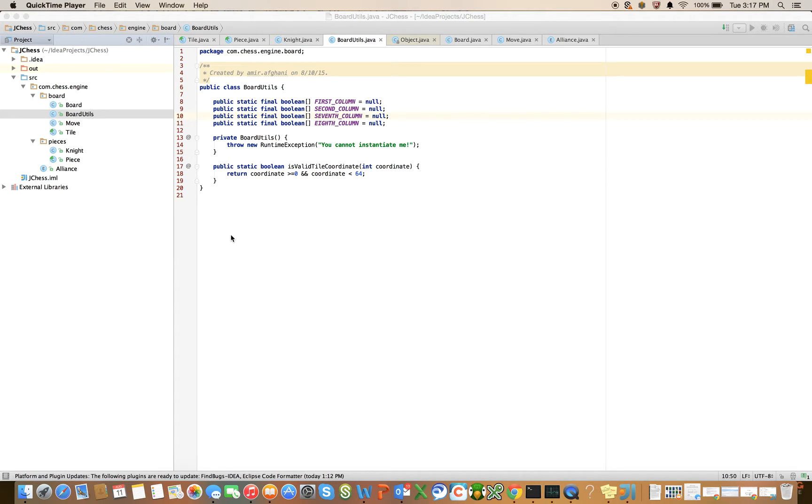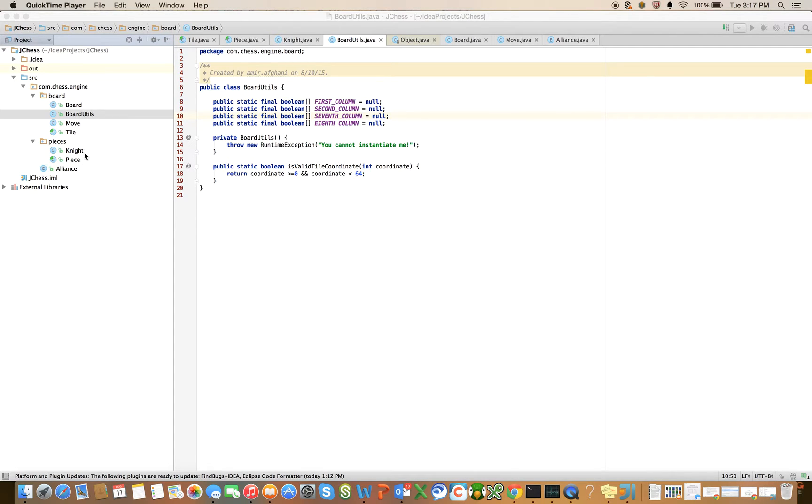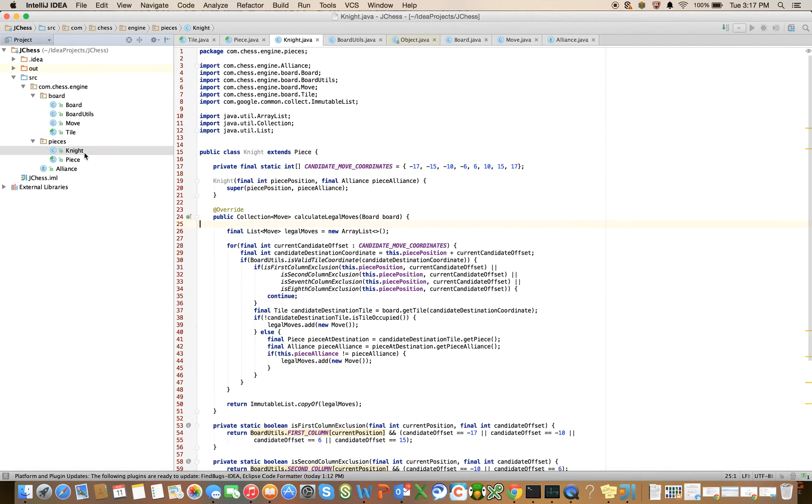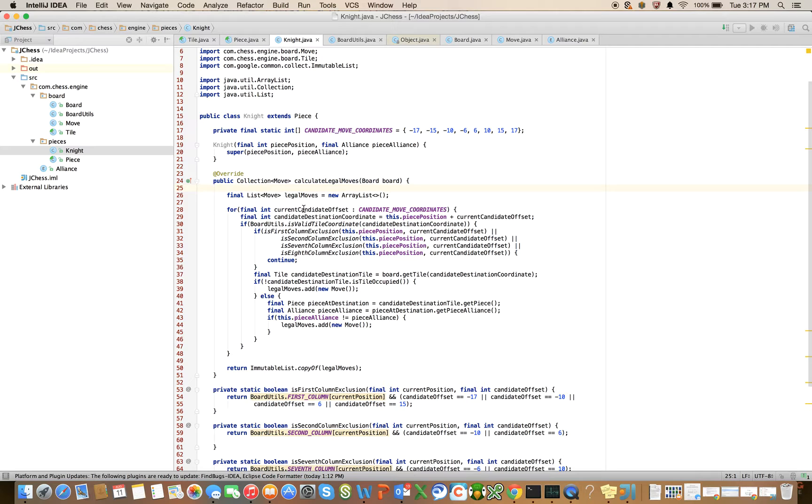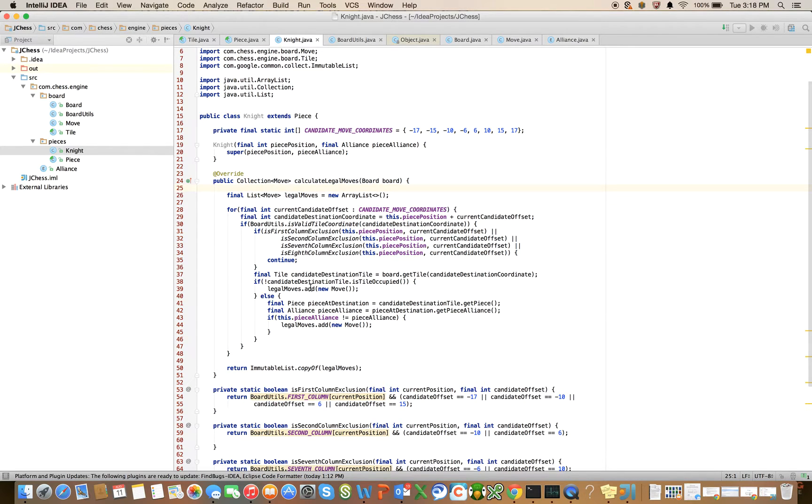So far we've focused on building out the legal moves for a single piece, a knight. And recall in our prior videos that I mentioned we were going to add a legal move inside of our calculate legal moves method, but I stubbed that out.